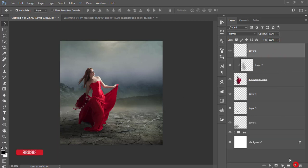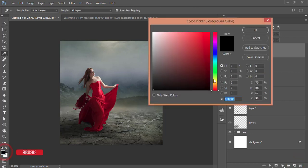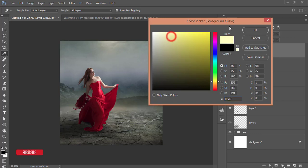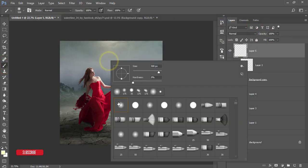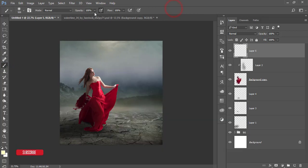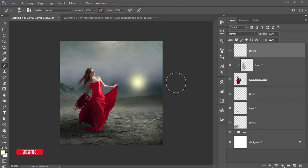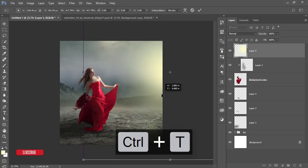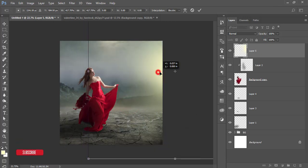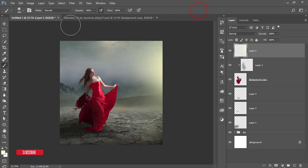Take a new blank layer, choose a yellowish color from the color picker, and hit OK. Go to the Brush tool, select a soft round brush with hardness at zero percent, opacity and flow at 100%. Press Ctrl+T, make the brush mark bigger, and place it here on the right side so it looks like light coming from the right. Hit the tick button.